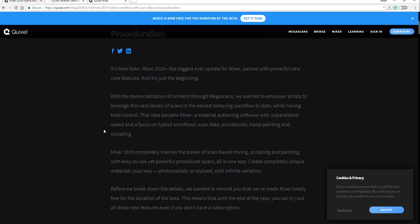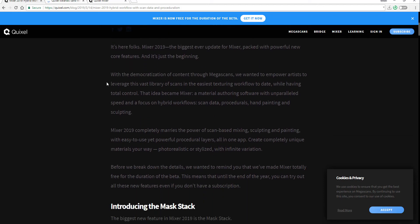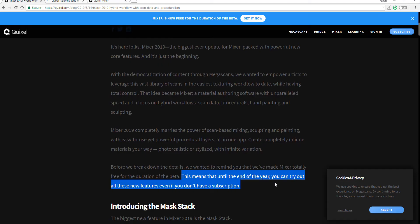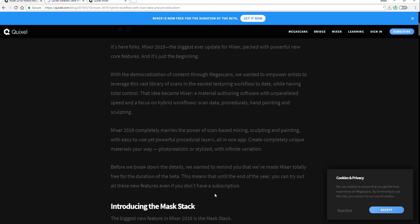The big deal with this new release is they've gone ahead to release something called the Mask Stack. The Mask Stack seems to be the biggest improvement they've done for this.